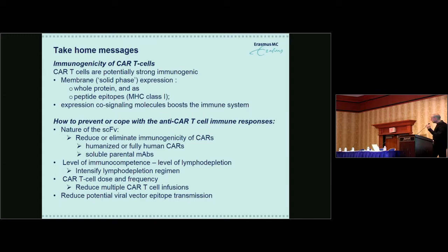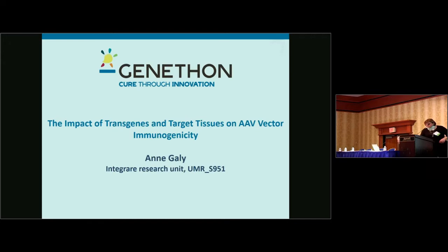Our second speaker is Anne Gailey. Anne is associated with Genethon, also a research director at INSERM, and she's going to talk to us about some of her work on immunogenicity of AAV vector systems.